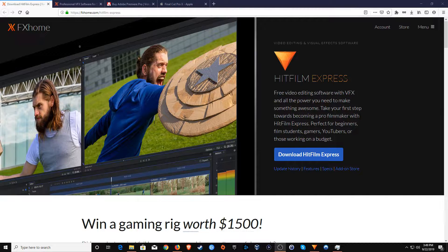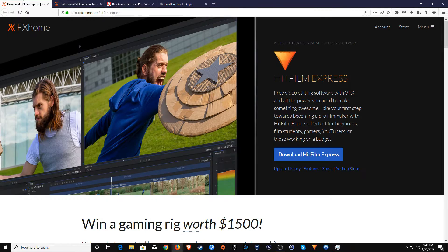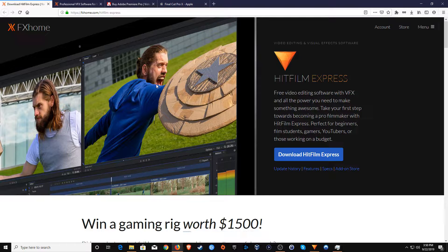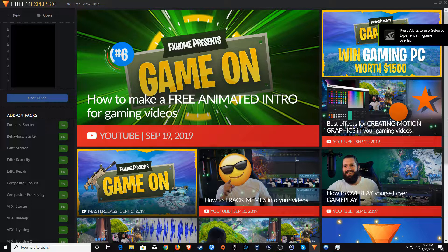Welcome to this video. Today I want to introduce you to HitFilm Express, which is a free video editing solution that you can use if you are looking to get into video editing but don't want to spend a lot of money on Adobe Premiere Pro or Final Cut Pro. This is a great alternative. This video is meant to be simple and meant for beginners, so I'm just going to give a basic introduction on how to get started. I will post a link down below in the video description where you can download it free for both Windows and Mac.